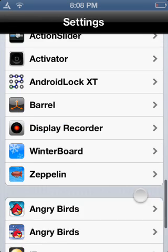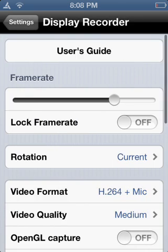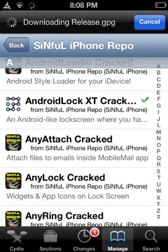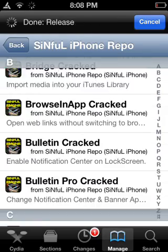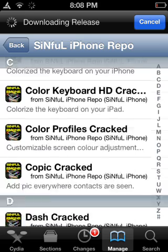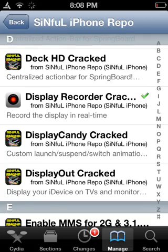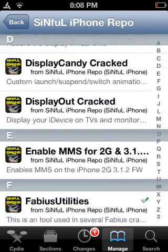I'm recording this with Display Recorder, which is also free. I'll go into Sinful iPhone Repo again — Cydia likes being slow — and there it is: Display Recorder cracked. It normally costs like $1.99 or $2.